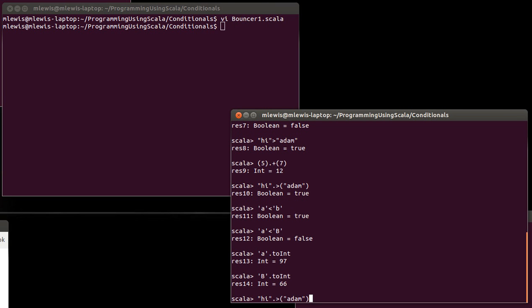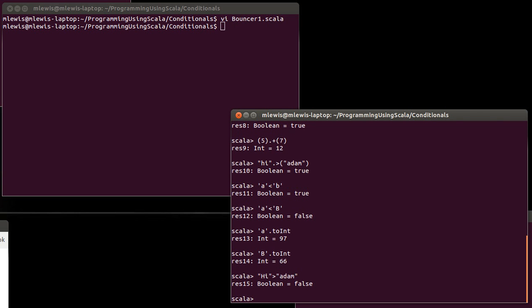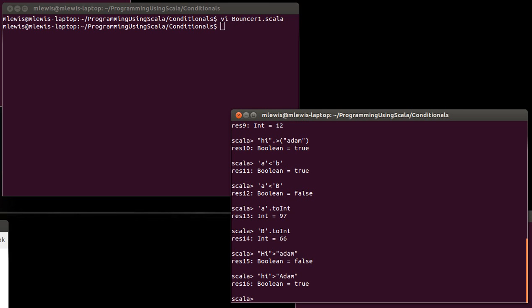In fact, we can see that here. If we change it to a capital A, now we get true because the capital A does come before the lowercase h, whereas the capital H does not. So you can do this for strings. You can do this for chars.